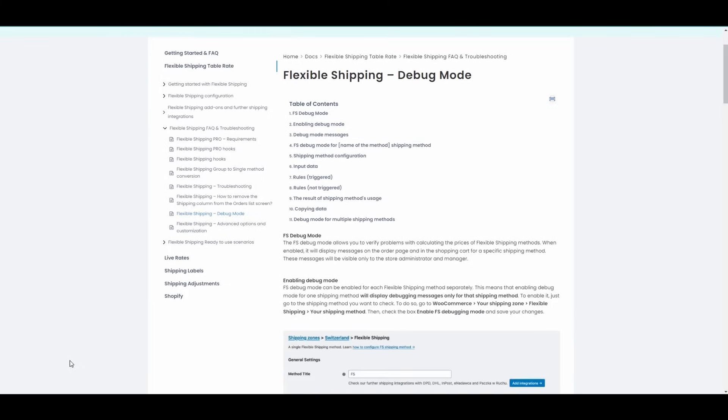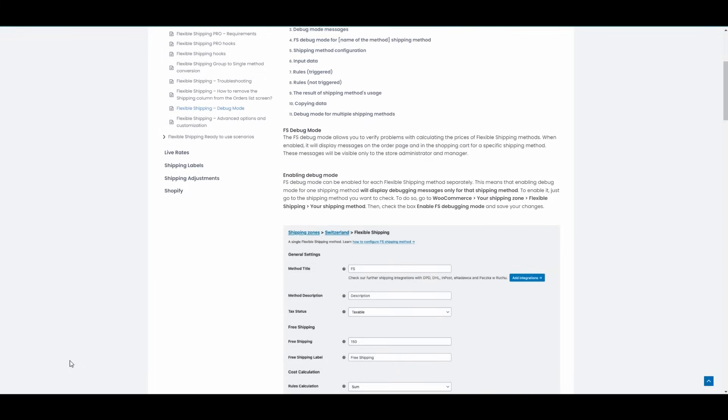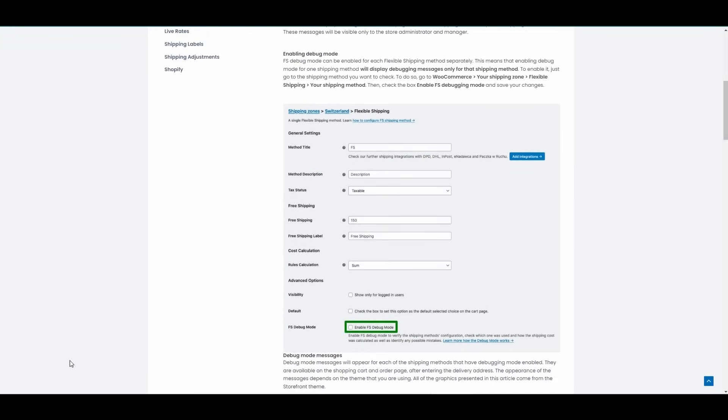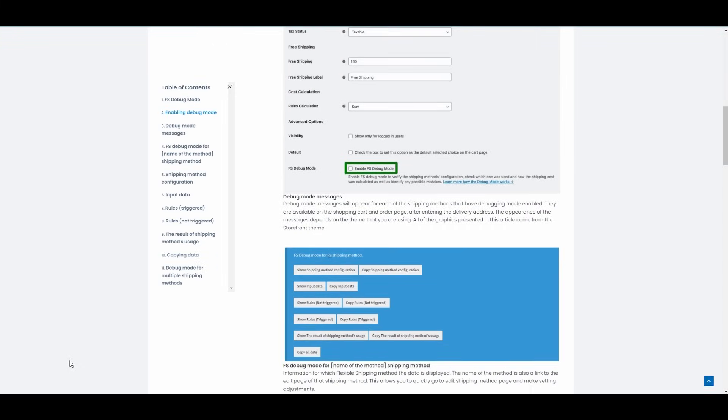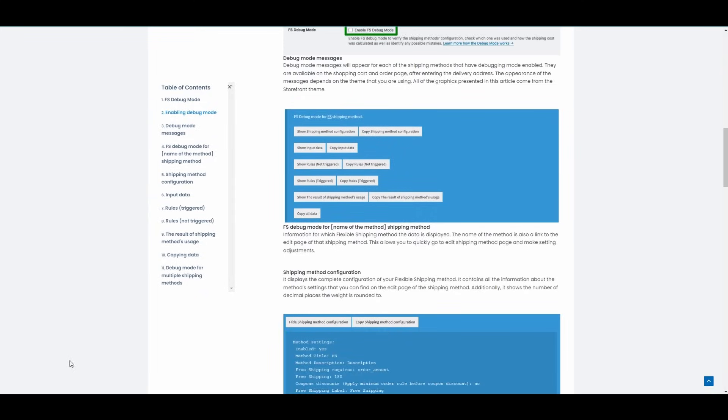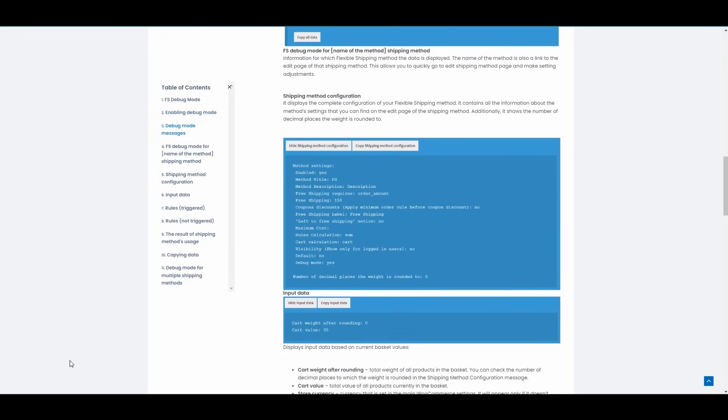In addition to debug mode, we also have advanced technical documentation, which you can find in the video description.